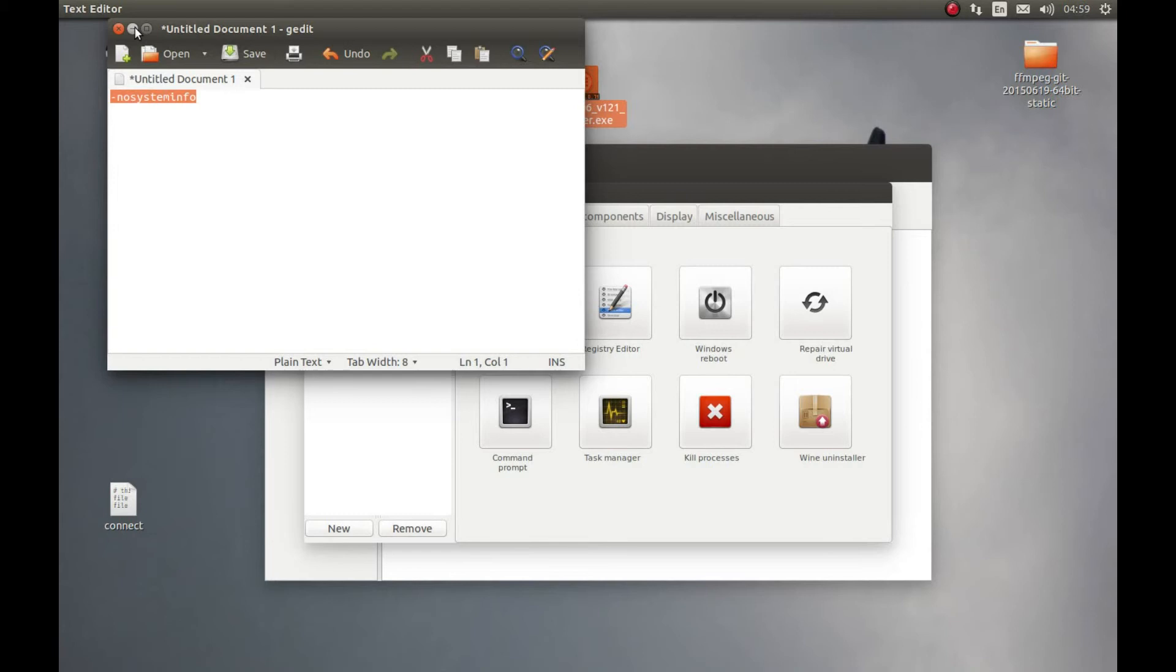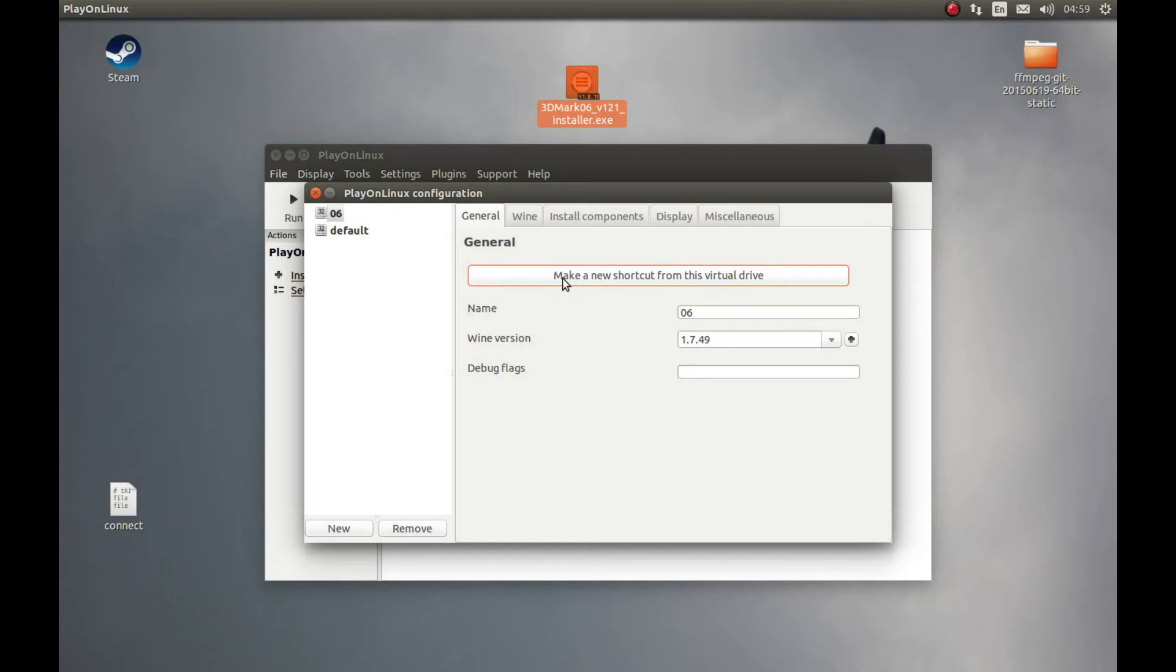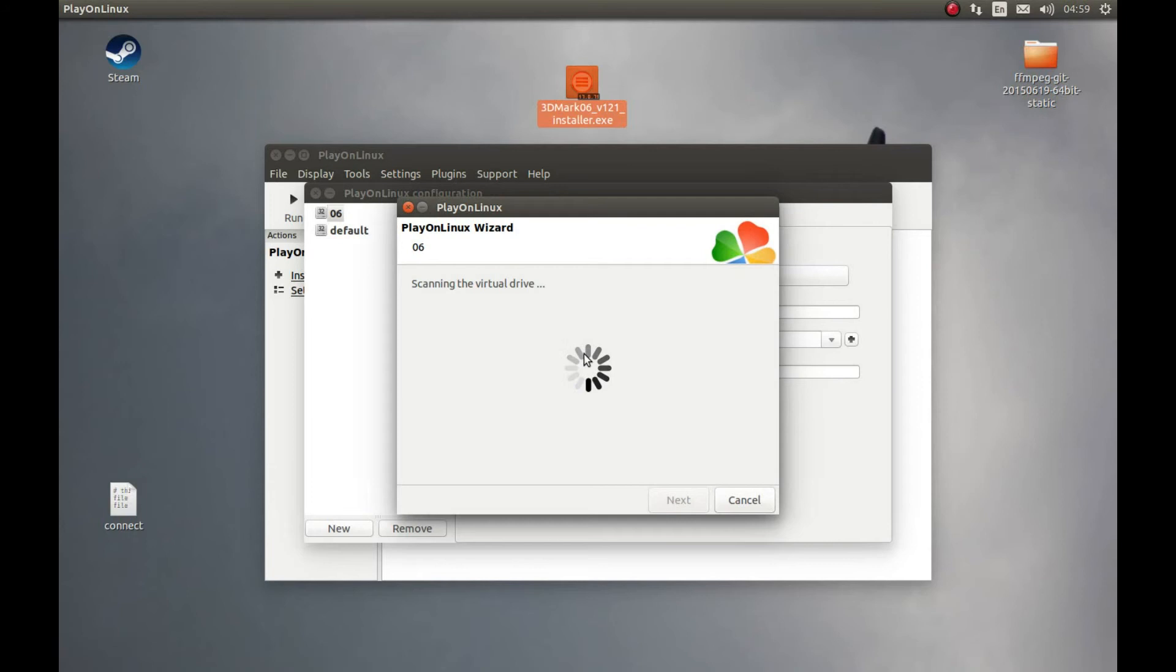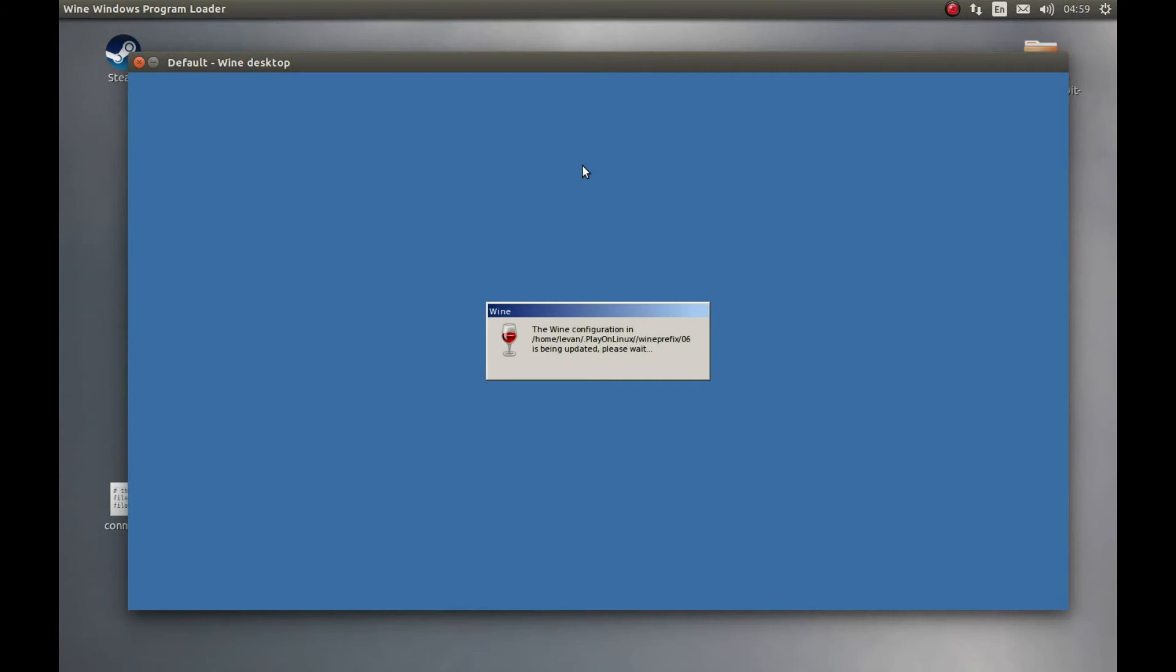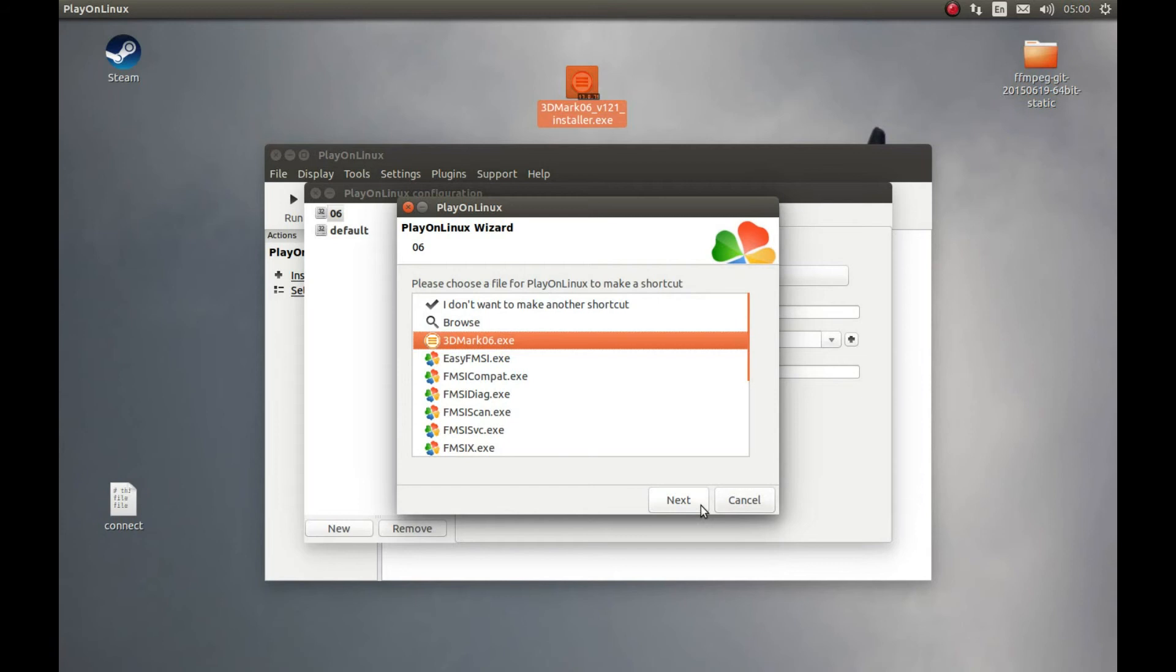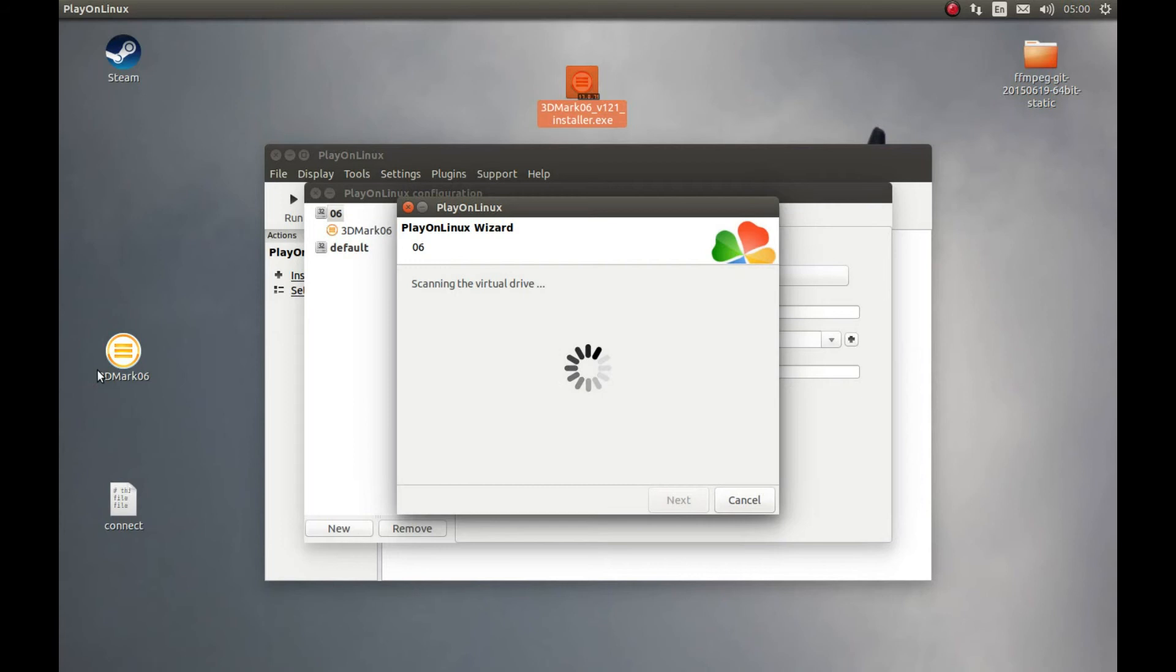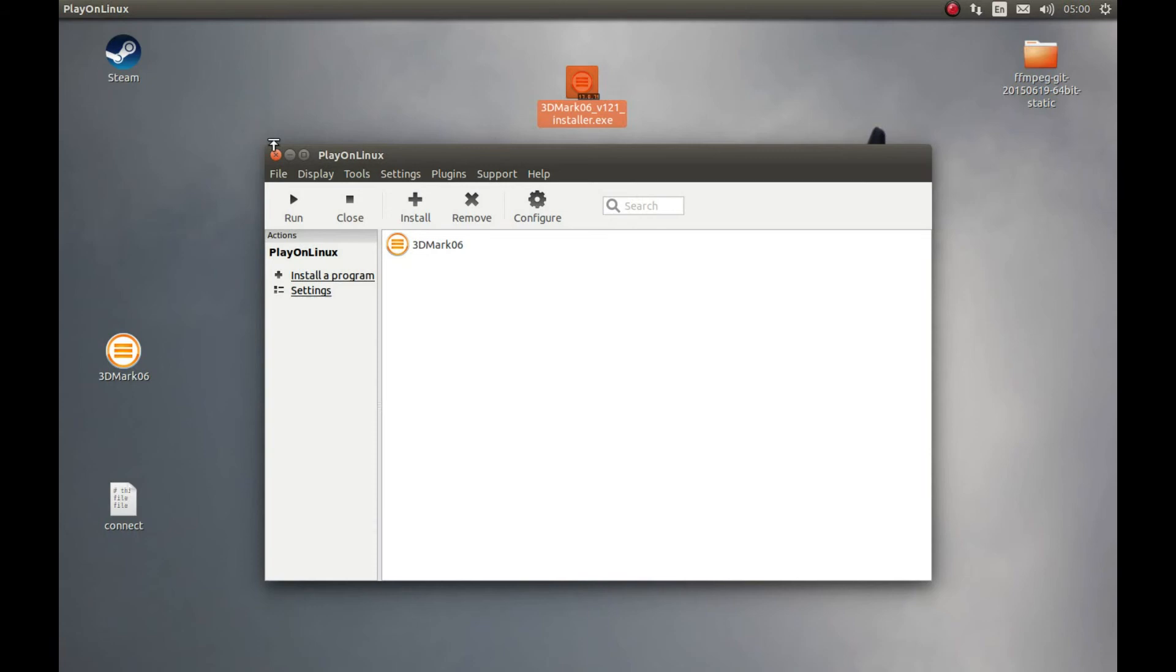So select General, make a new shortcut. It's scanning for hex files. And let's select 3DMark 06.exe, next. Let's have whatever it's called. Let's cancel this, close this and let's close this as well because we don't need it yet.